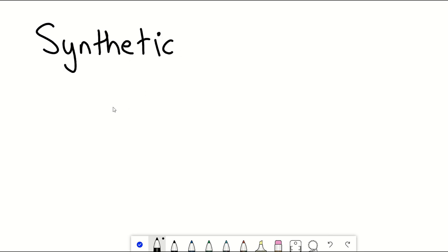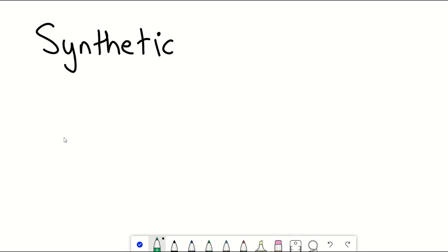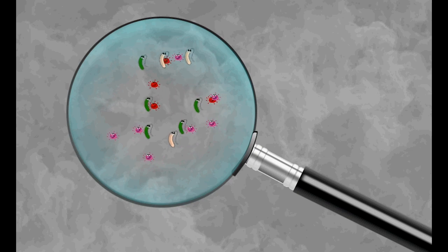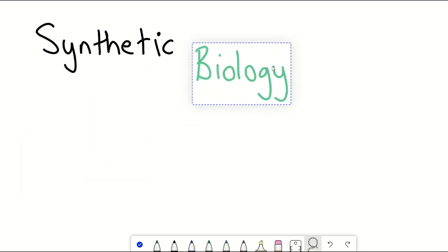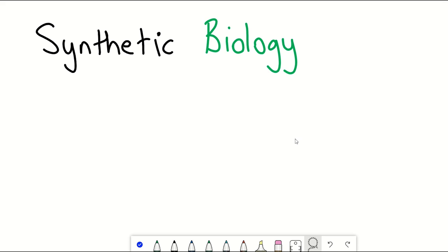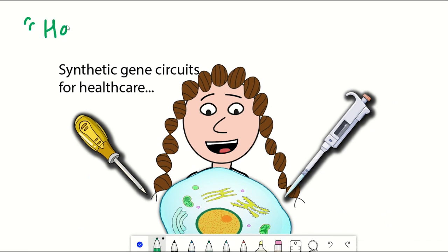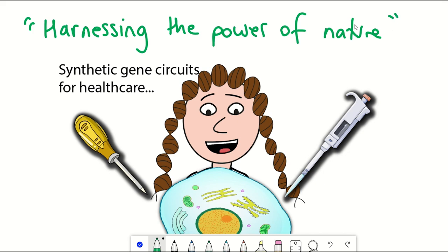If I said the word synthetic, you'd probably think of a nice, pristine white polyester lab coat. If I said the word biology, you'd likely think of life and cells. Put the two together and you get synthetic biology. But as we'll see in this video, synthetic biology is about harnessing the power of nature to solve problems in medicine, manufacturing and agriculture. And I think that's marvellous.